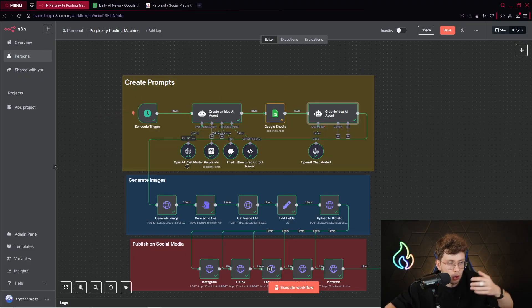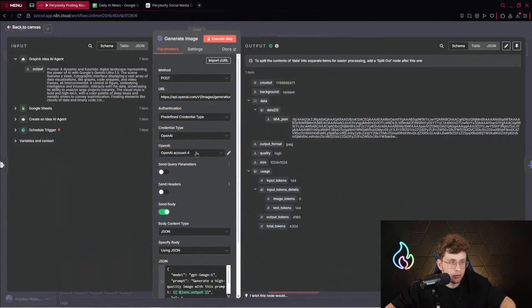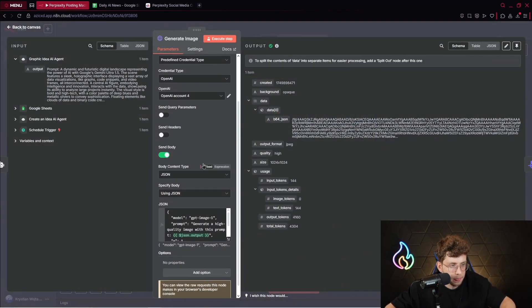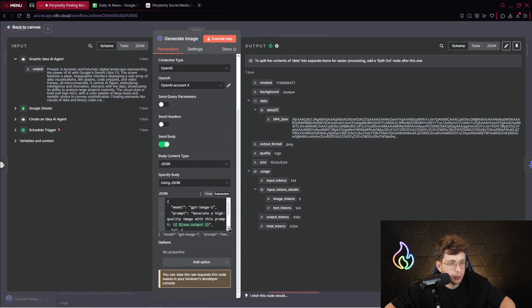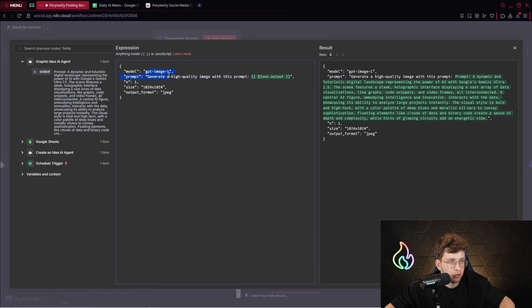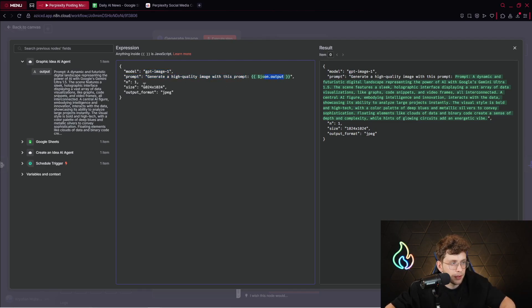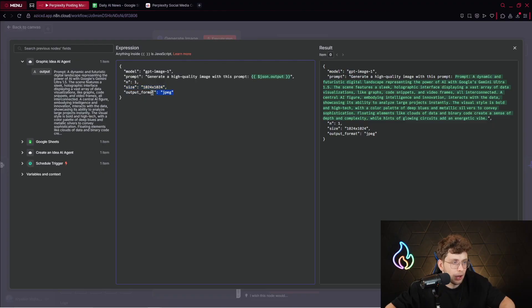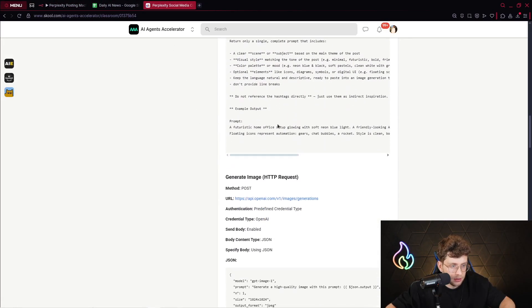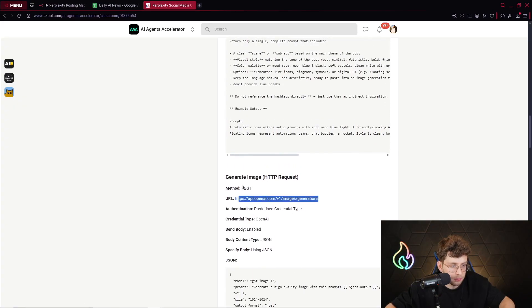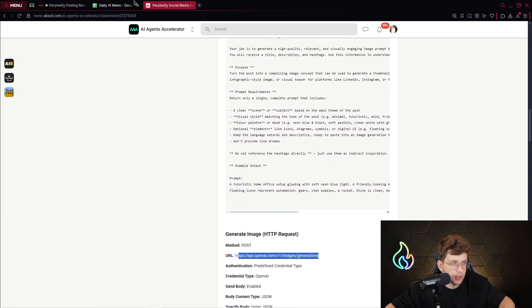And after these three steps, actually four, so we've got the part, which is create prompt. It's done. We move on to the generate images part. We use ChatGPT image generation model. There we provide the URL, authentication. We click on send body. And we use JSON. This is the entire code. So we say we use GPT image one. The prompt, so generate a high-quality image with this prompt. We provide the variable from graphic idea AI agent. We define actually how many images we want to get. So one, size, output format.